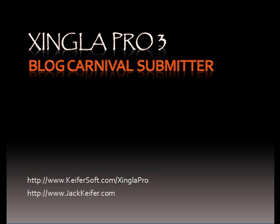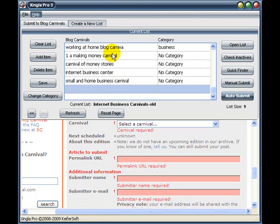Now let's see an excerpt of my overview video where we're actually submitting to blog carnivals using Shingla Pro. Okay, now let's get to the fun part. We're going to go ahead and submit a blog carnival to our list that we're using now.